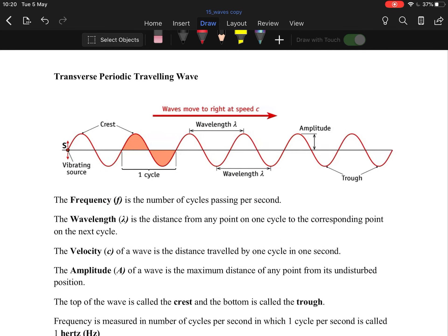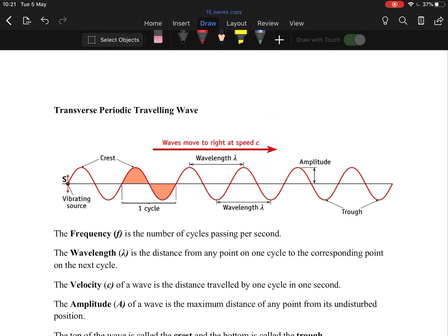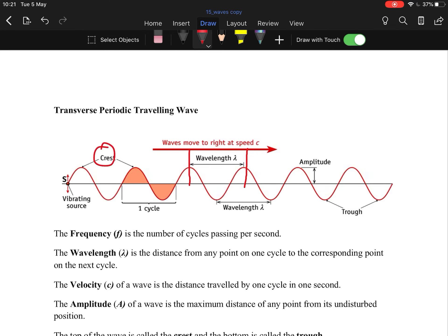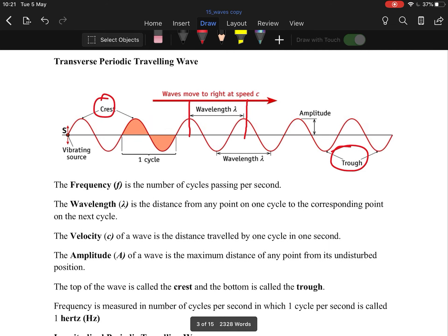Key things in traveling waves: you have the crest, a cycle, and a wave. The big one that catches a lot of people is wavelength — it's from one point in the wave to the corresponding point in the next wave traveling in the same direction. That's lambda. A cycle or oscillation is when it goes from one point, back to the same point, ready to travel in the same direction. Amplitude is the maximum displacement from the mean position. The crest is the top of the wave and the trough is the bottom.